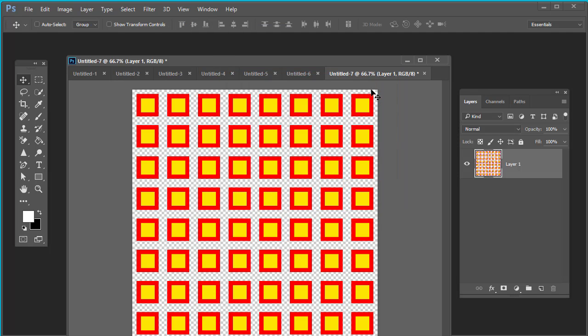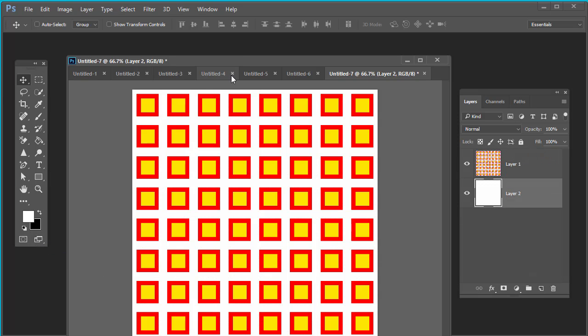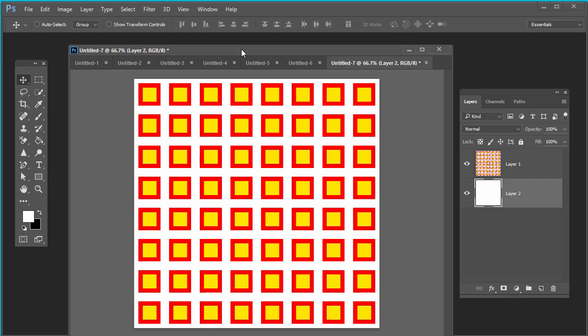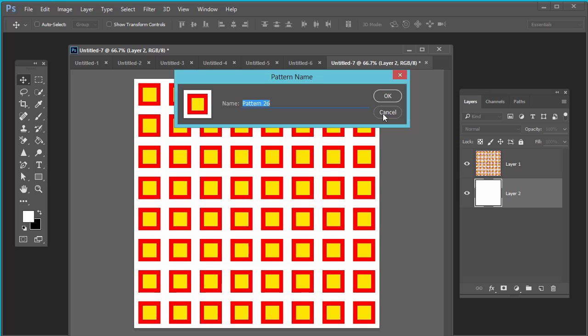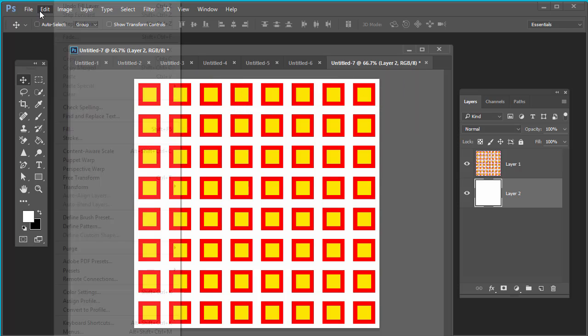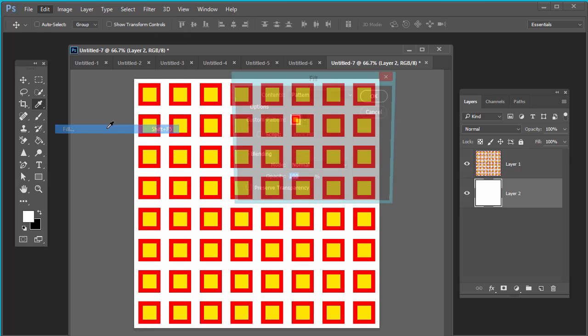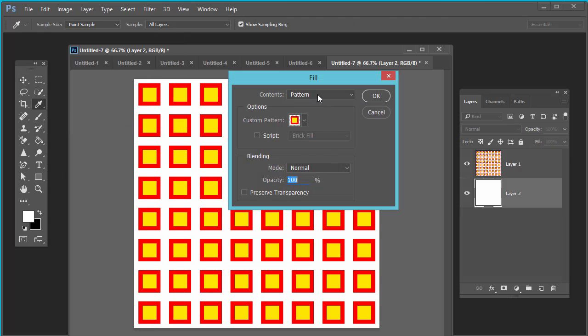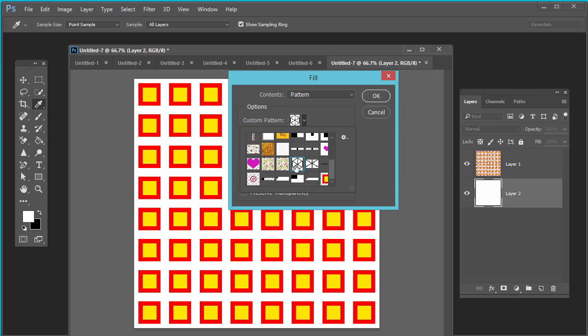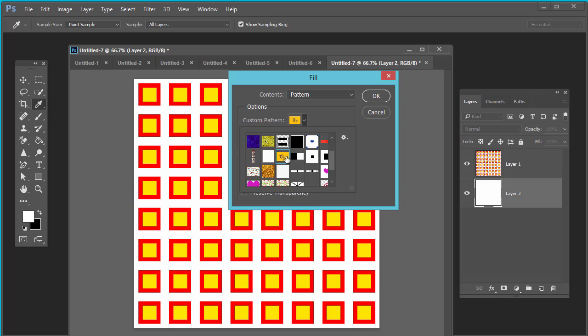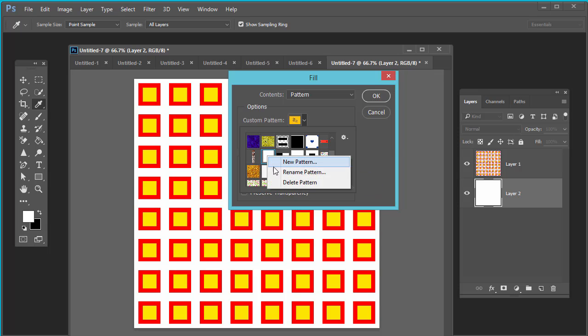It's very easy. And if you want to delete custom pattern, go to edit, define pattern. Right-click on the pattern and delete pattern. Right-click on pattern, delete pattern. This is the method to delete any pattern from your pattern options. Right-click on it and delete pattern.